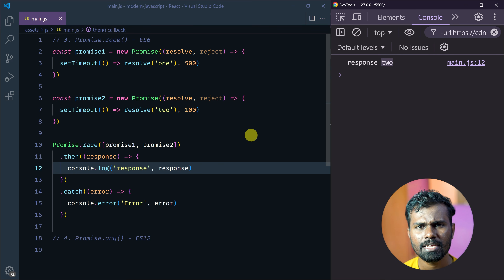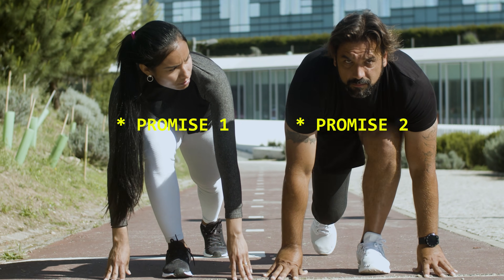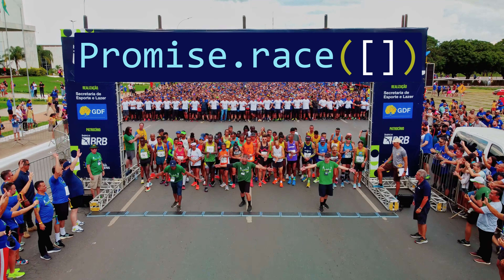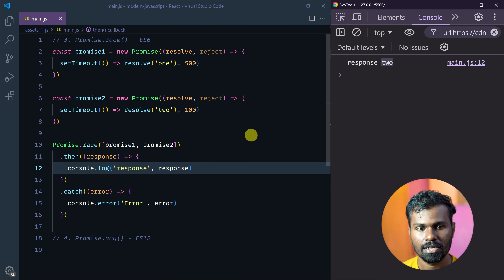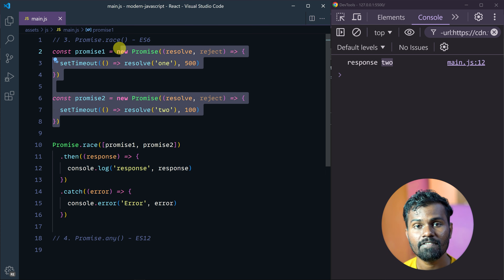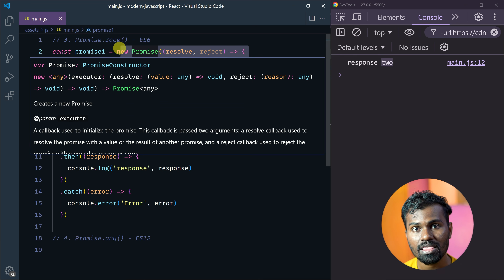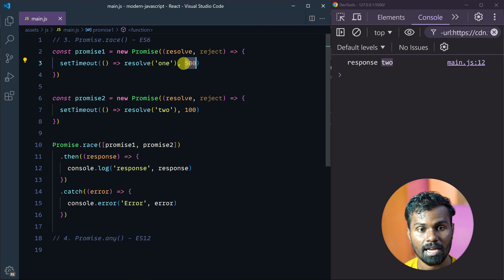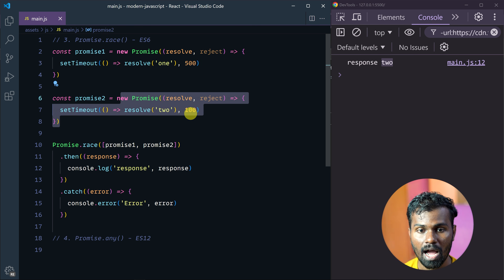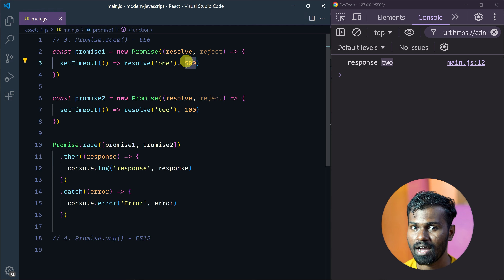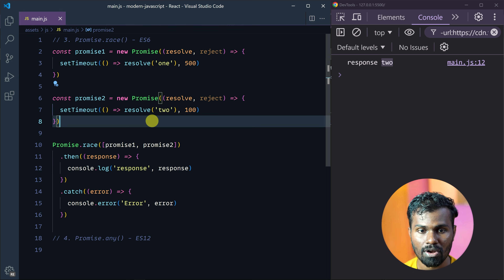So you can see why there is a response 2. Think of it like a race between two people — whoever reaches the finish line first is the winner. We are raising two promises, and whichever resolves first gets the response. Promise 1 resolves in 500 milliseconds, and promise 2 resolves in 100 milliseconds. So 100 milliseconds wins — that's why we get response 2 as the resolved value.